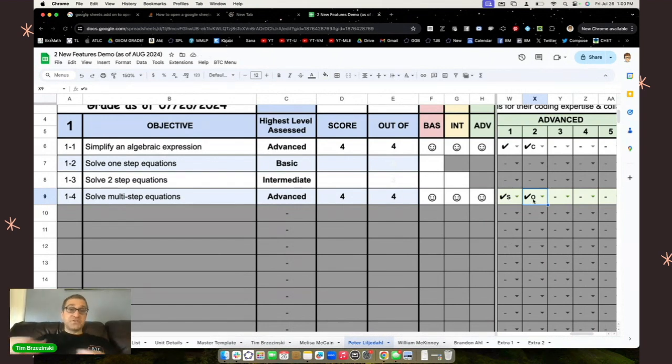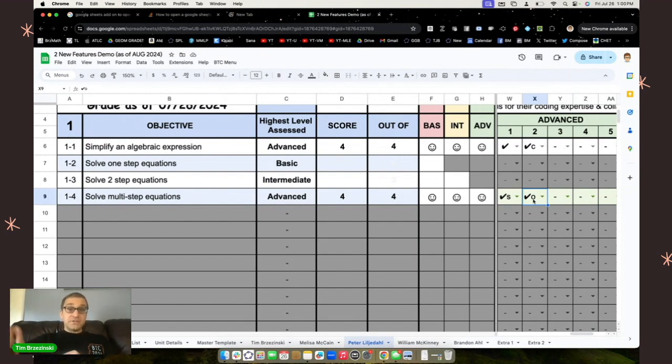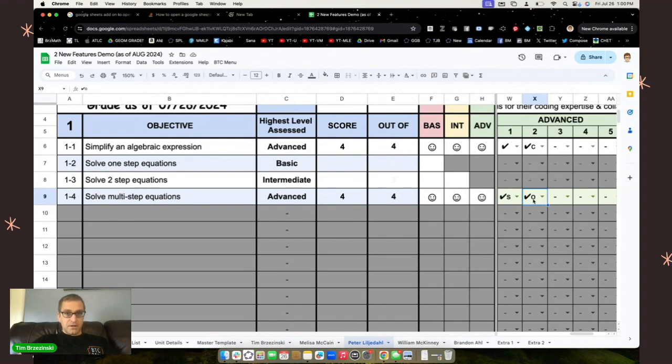And so if a student can demonstrate knowledge at the advanced level of that objective, then they clearly can do so at the basic and intermediate levels. And this key of smiley face emojis right here will help make that happen.